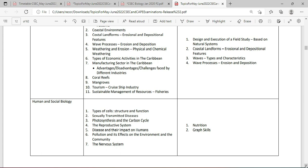There are seven broad topics to cover for Human and Social Biology. We're going to be looking at types of cells — structure and function. We want to look at sexually transmitted diseases. We're going to be looking at photosynthesis and the carbon cycle. We're also going to be looking at the reproductive system, including both male and female. We're going to look at diseases and their impact on humans. Also pollution and its effect on the environment and the community. And the nervous system — looking at dendrites, axons, and various reflexes.